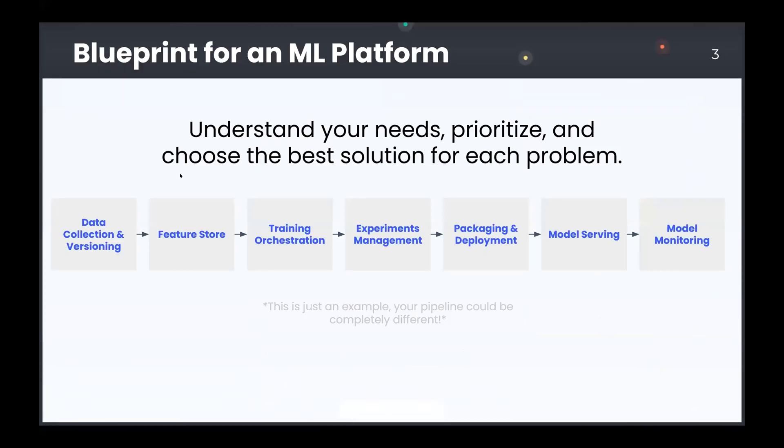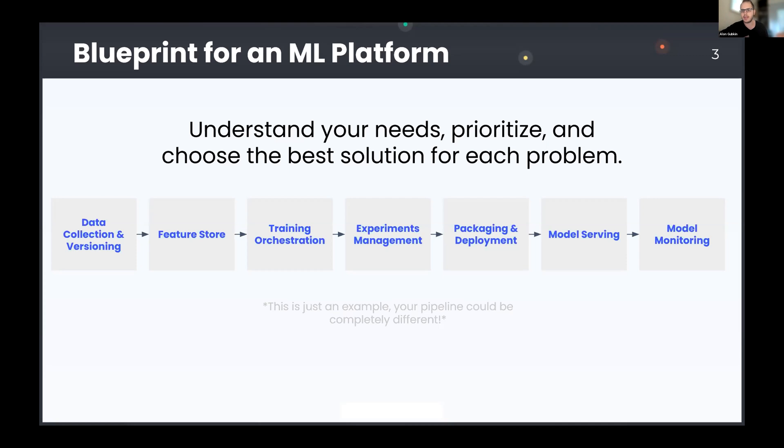Okay, so here's the story. When you start deploying models to production, the need for proper ML infrastructure, a platform becomes crucial. Now, since every organization's needs are very unique, ML platforms in different organizations usually look very different from each other.